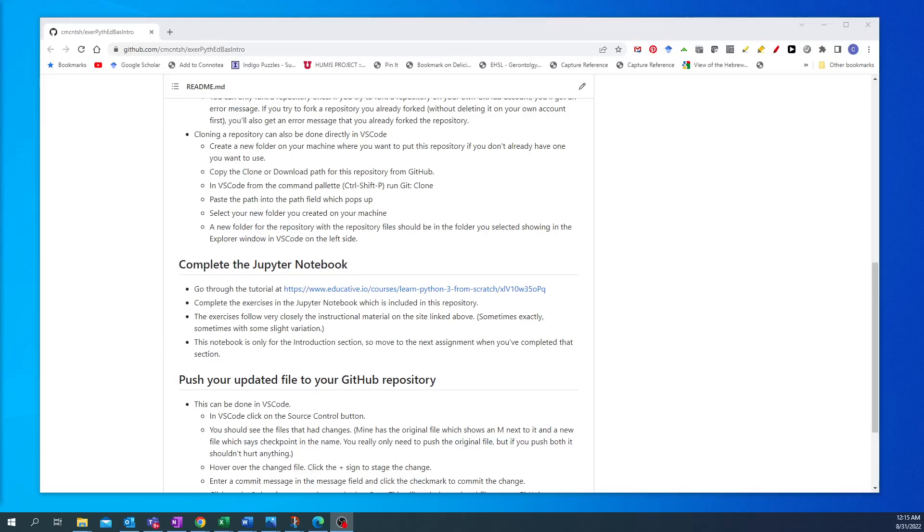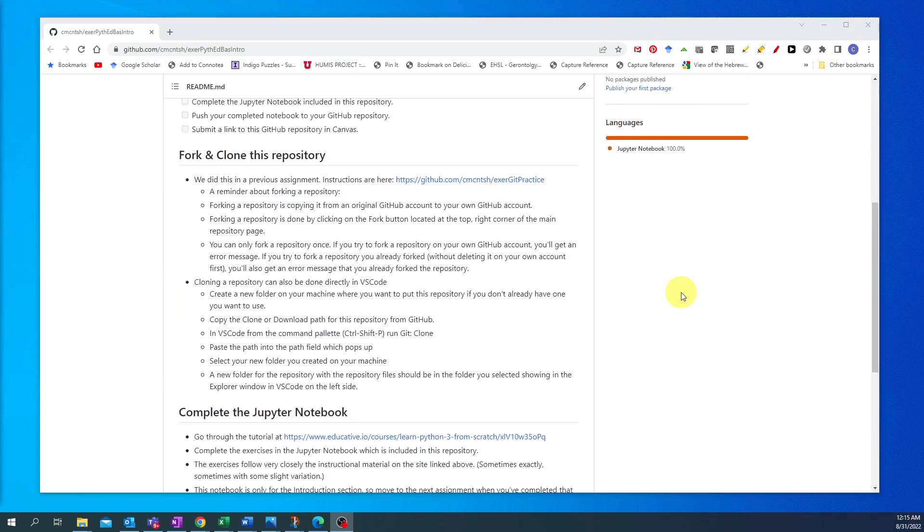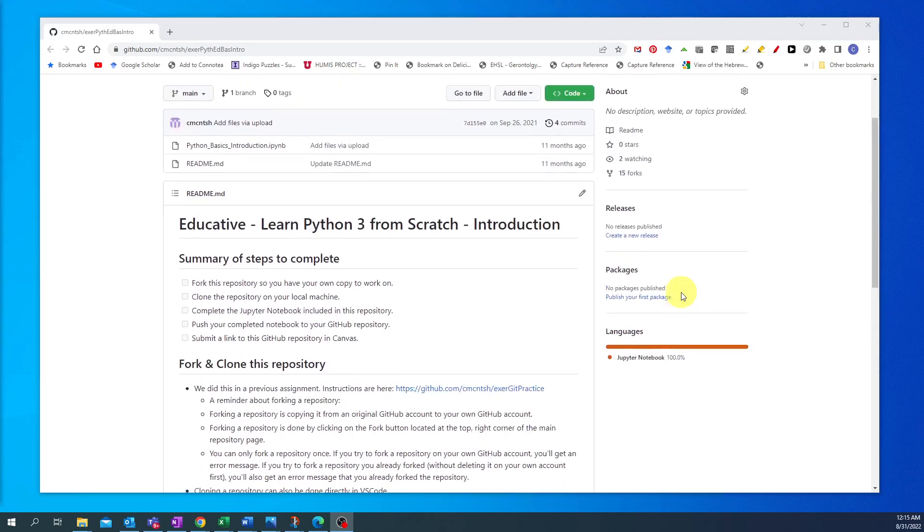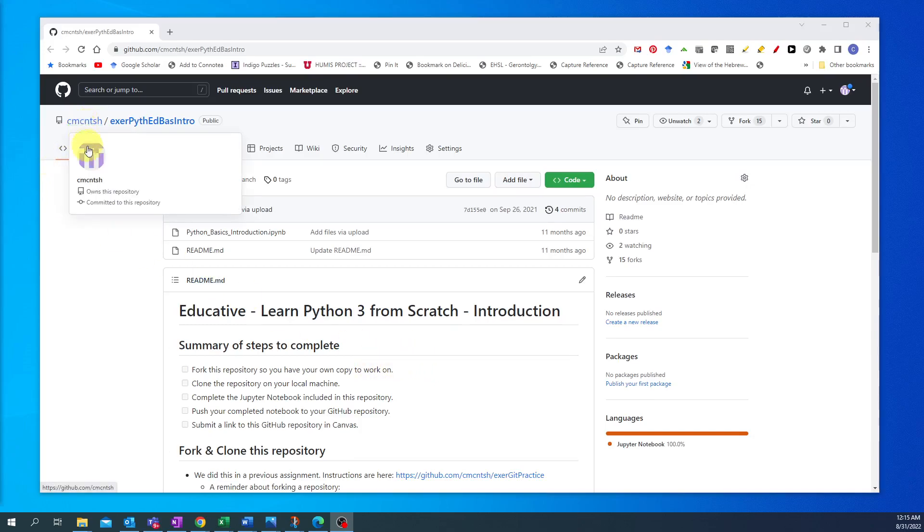Hey guys, I thought I would show you a couple ways that we can get started using Jupyter Notebooks for these assignments. So I have an assignment open on GitHub and this is the one that's in my repository.